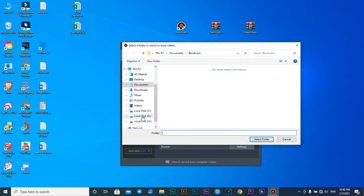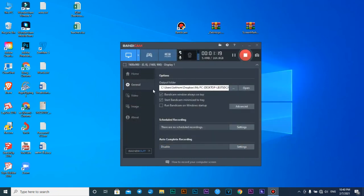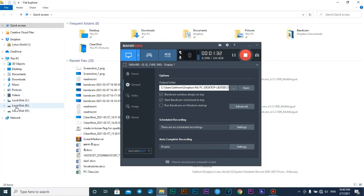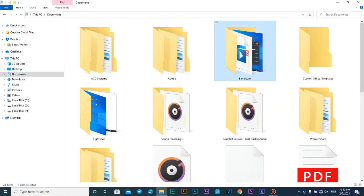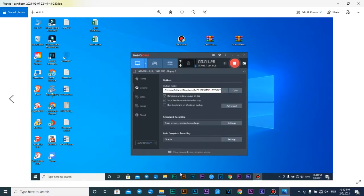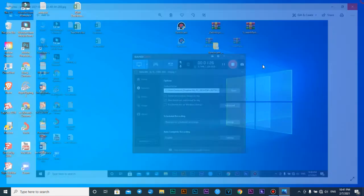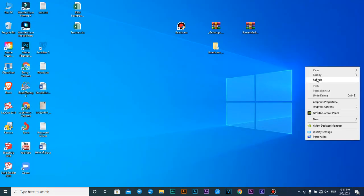If you want to save the image or recording videos, press this button and you can choose the folder or drive where you want to save it. I save in drive C. Just press F11. If you want to open and check it, click it and go to Documents, then press the Bandicam folder — I've already captured some so I don't need to save again.